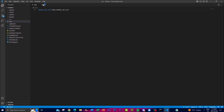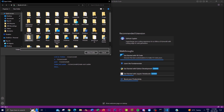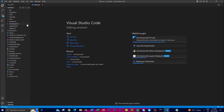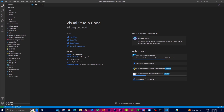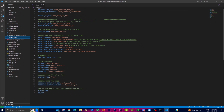Once Visual Studio Code is open, open the cloned SuperAGI folder. Find the file called 'config_template.yaml', rename it by removing 'template' and the underscore, and press Enter. Now you'll need to input your Pinecone API key for storage and your OpenAI API key.